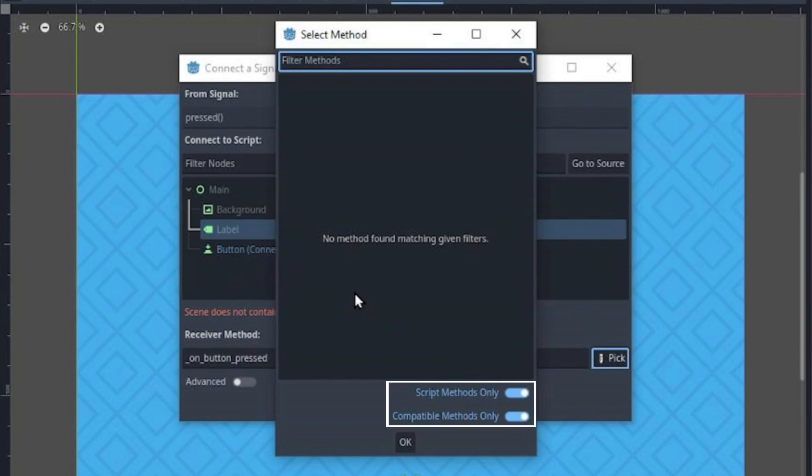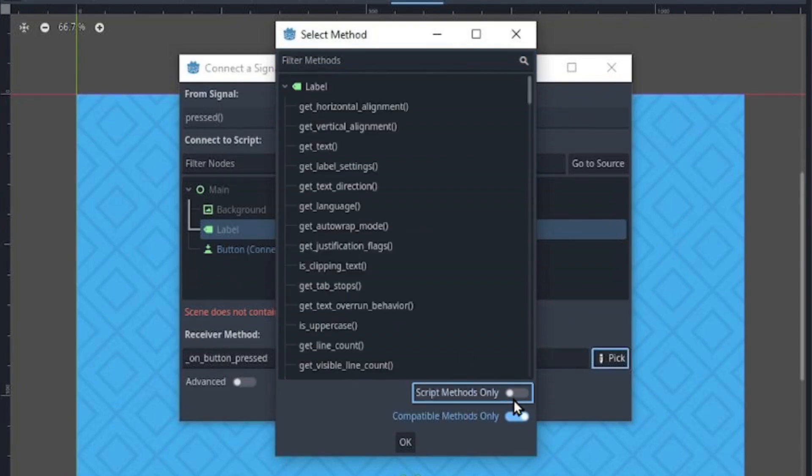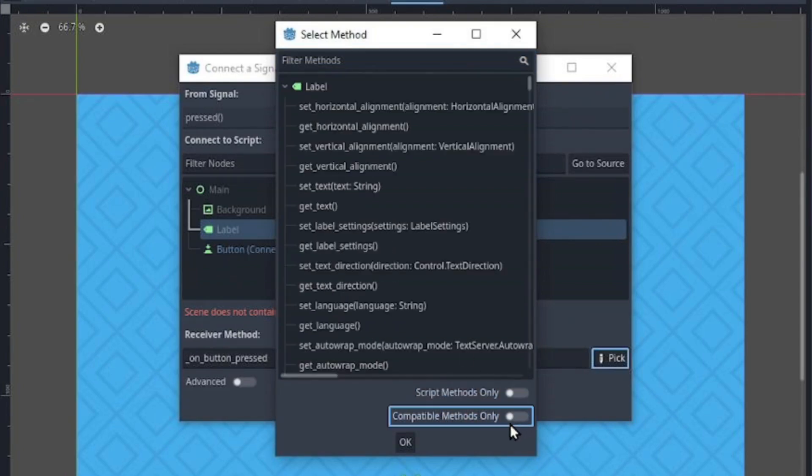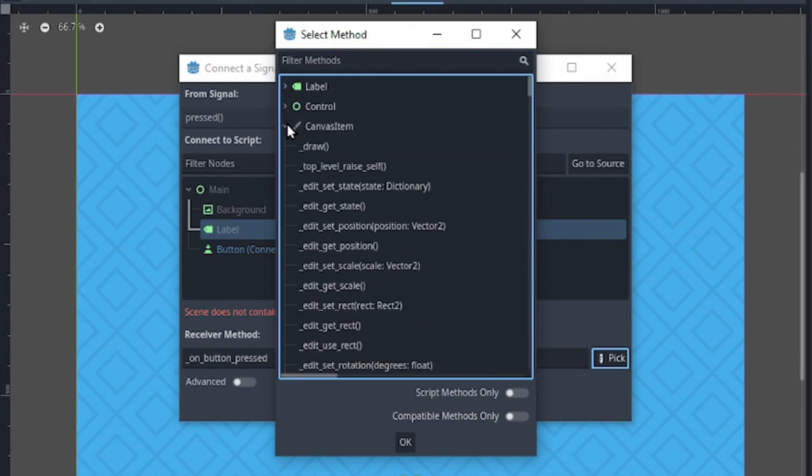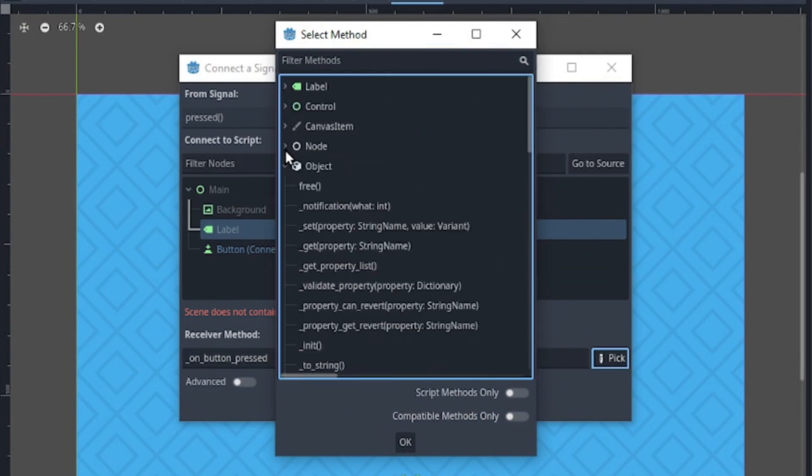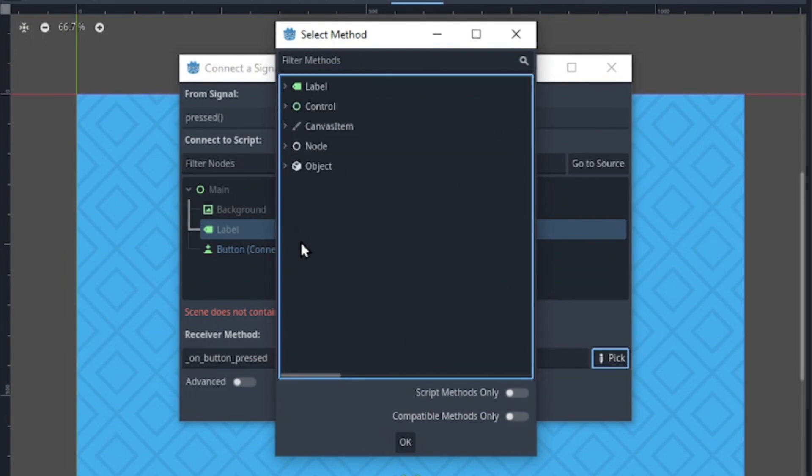you'll see two check buttons and once you disable both buttons, a list of built-in methods from the label and its parent appear for us to connect to.